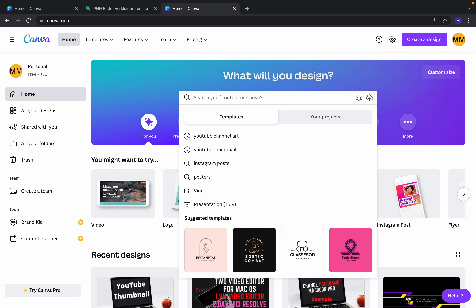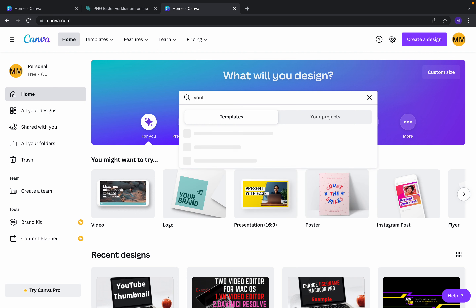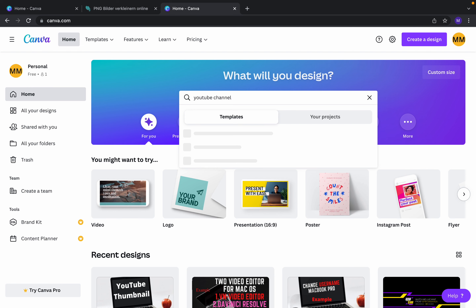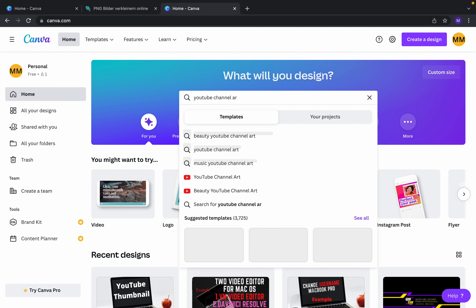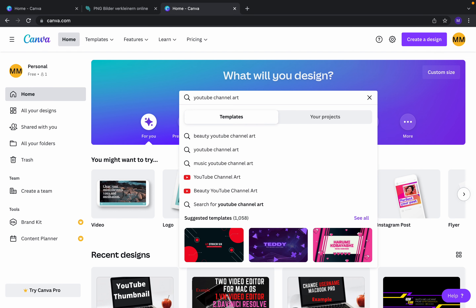From the search you can search for YouTube channel art. Before we make YouTube channel art, I will mention something: first you should actually log in with your Google account.